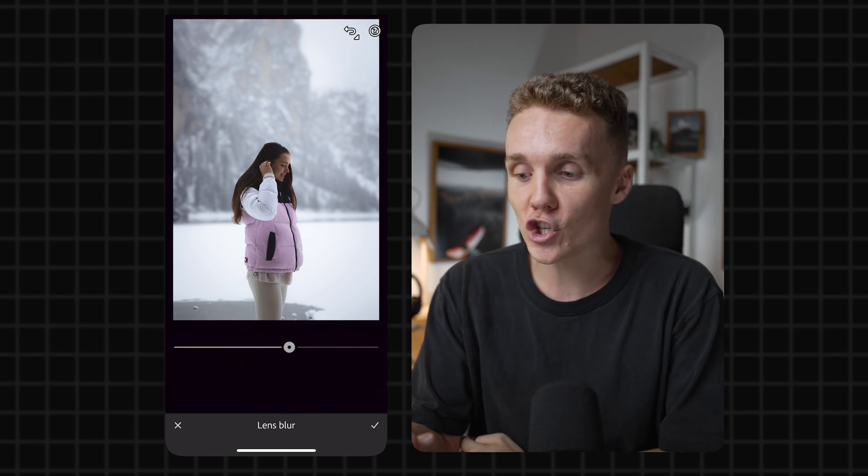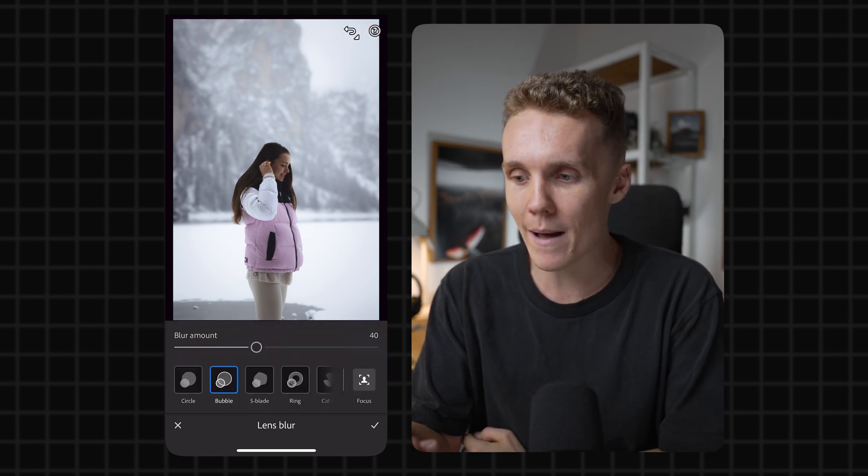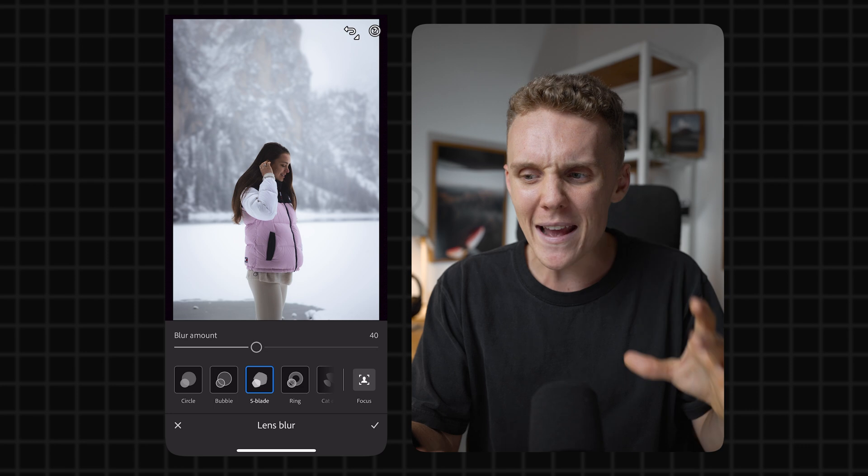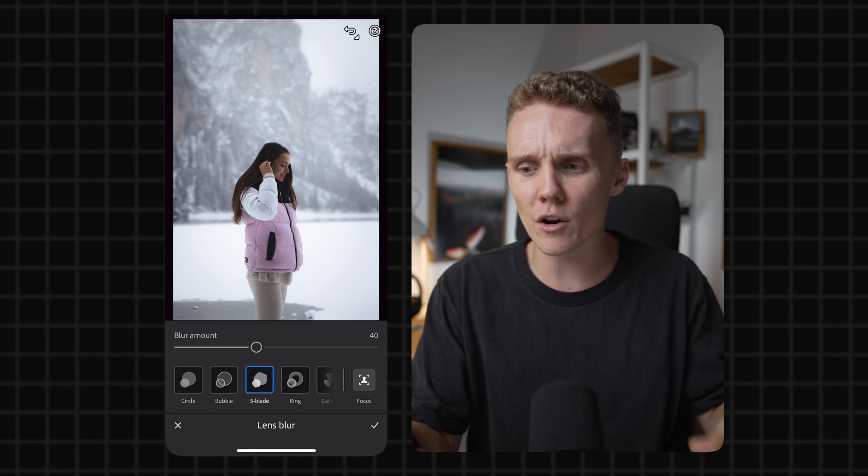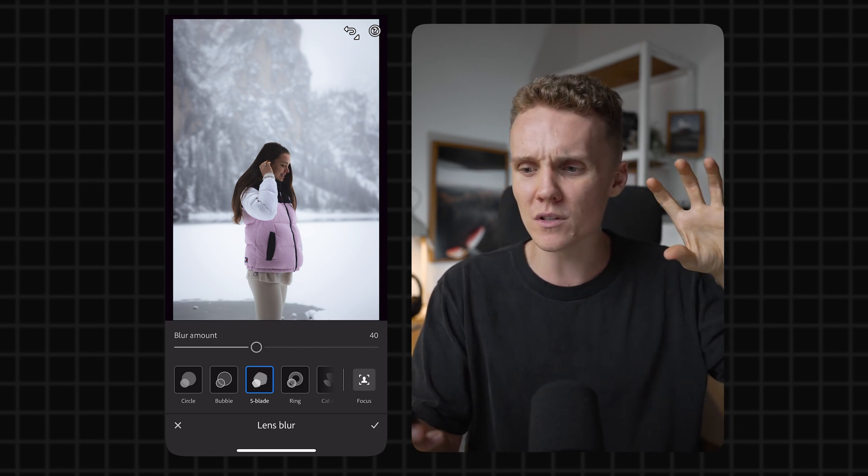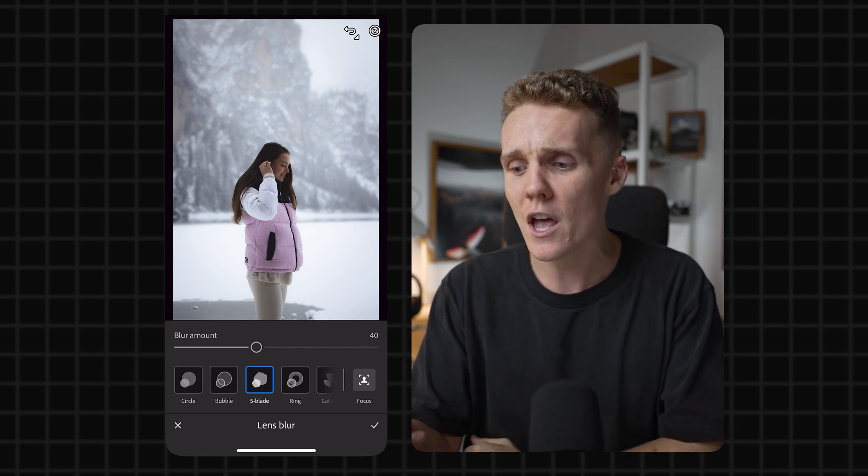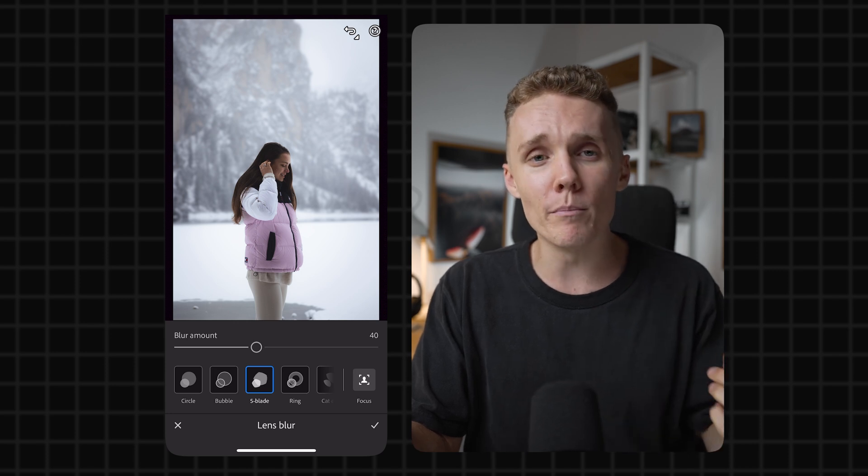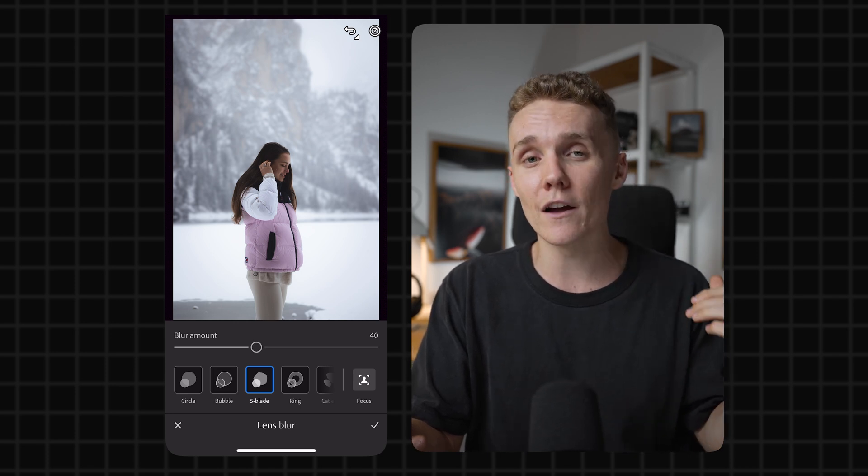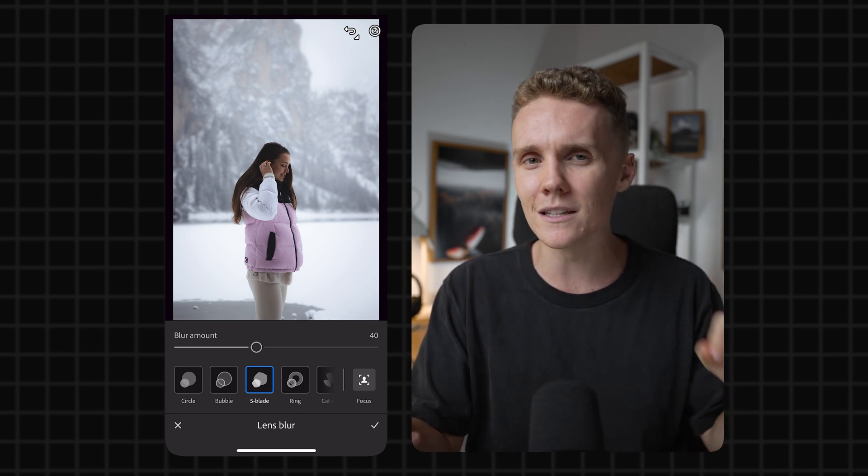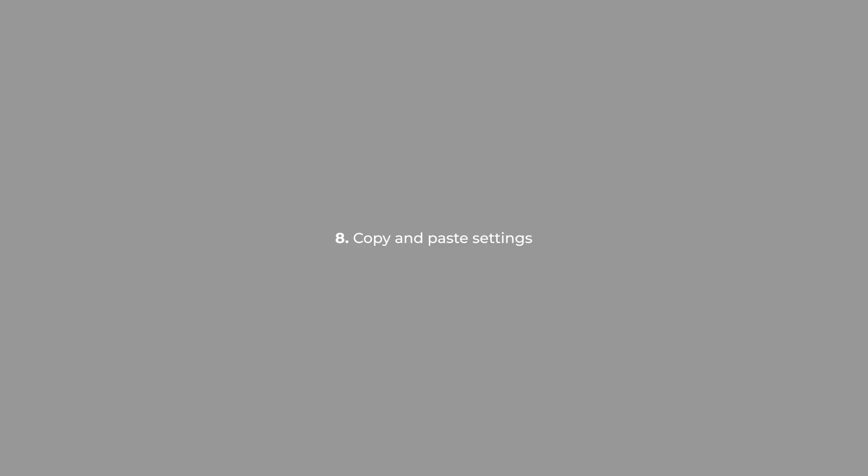For example, we can actually change the look of the bokeh in the background. It probably doesn't work amazingly on this shot because there aren't any lights or certain bokeh balls in the background, but just overall adding a little bit more blur to the back of your shot is always a nice little addition, especially if you shot on an iPhone.